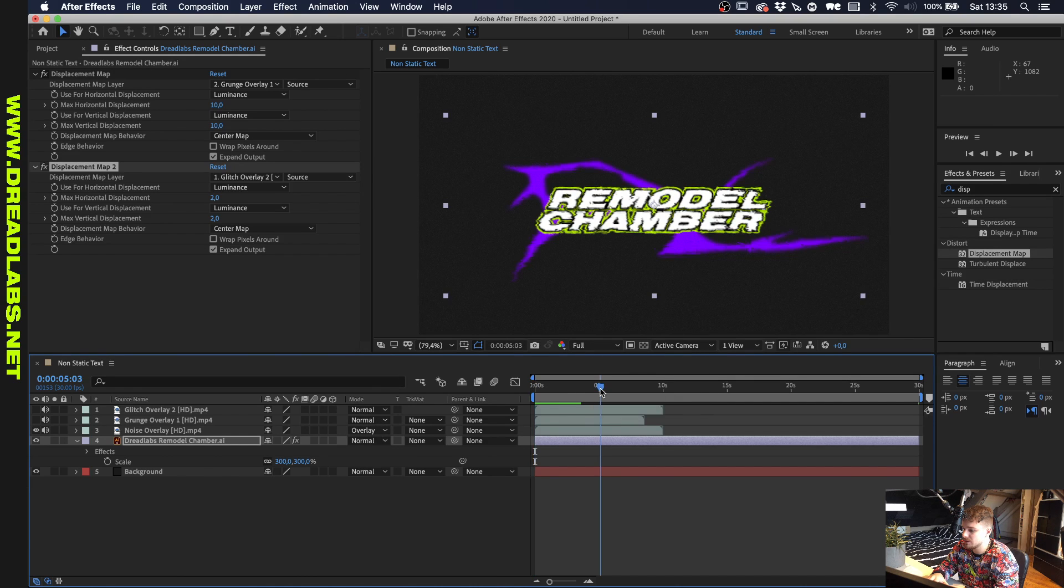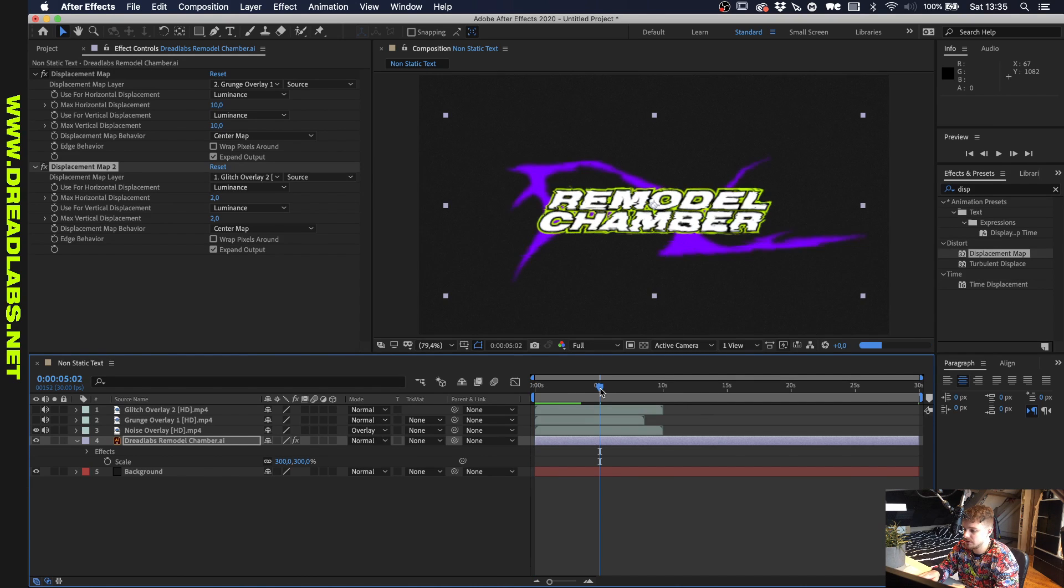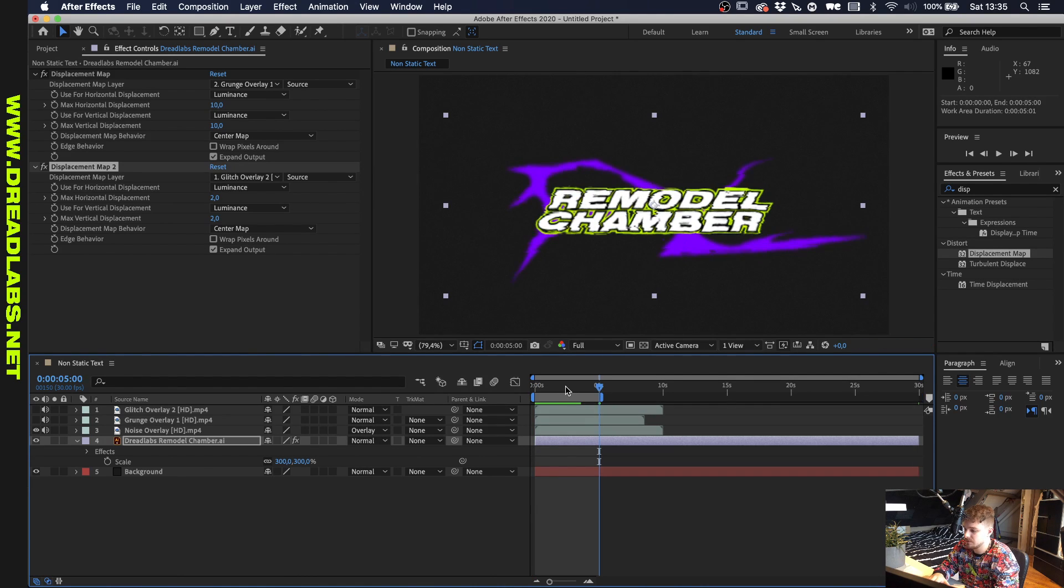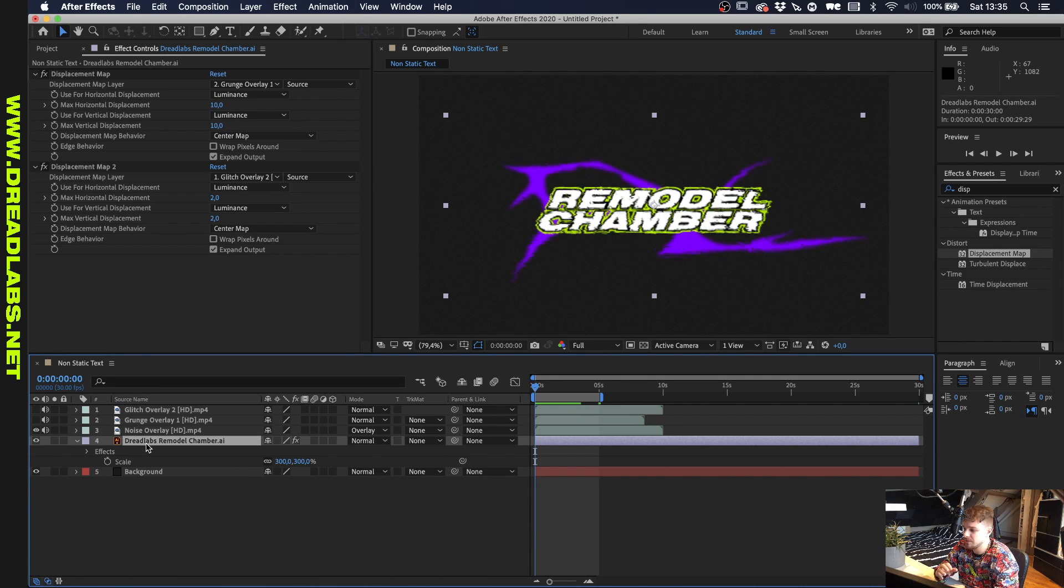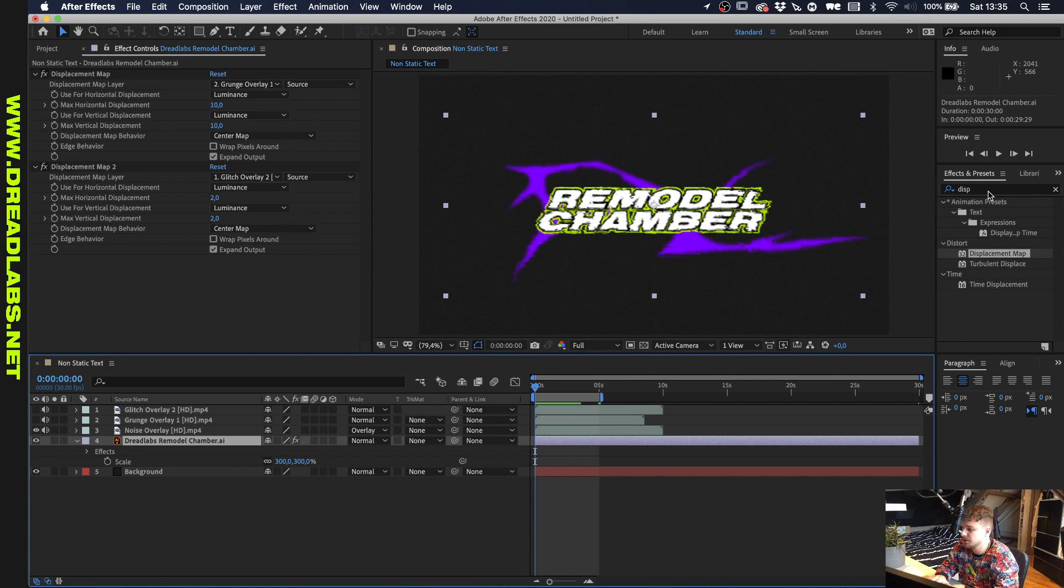So let's just cap our animation at five seconds. So yeah, we have a little bit of noise overlay now. We have the logo kind of twitching, glitching, moving a little bit.